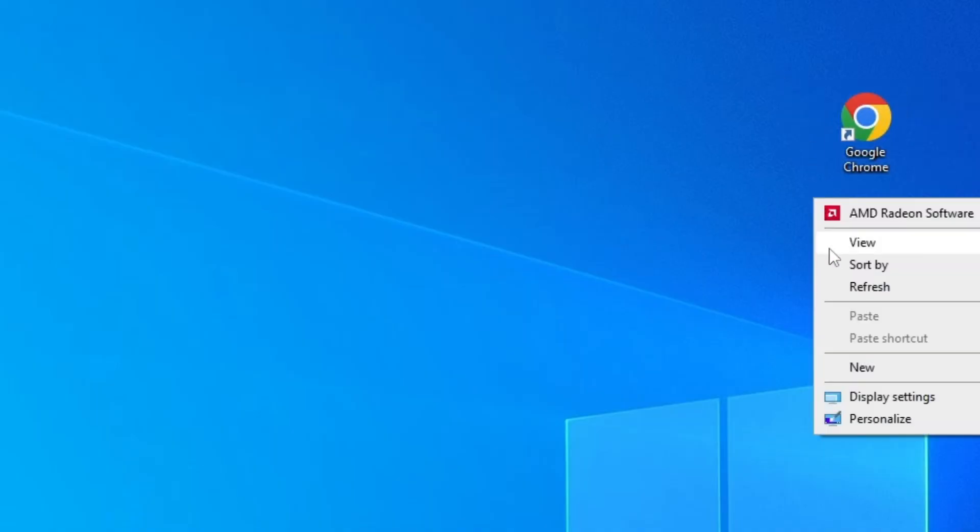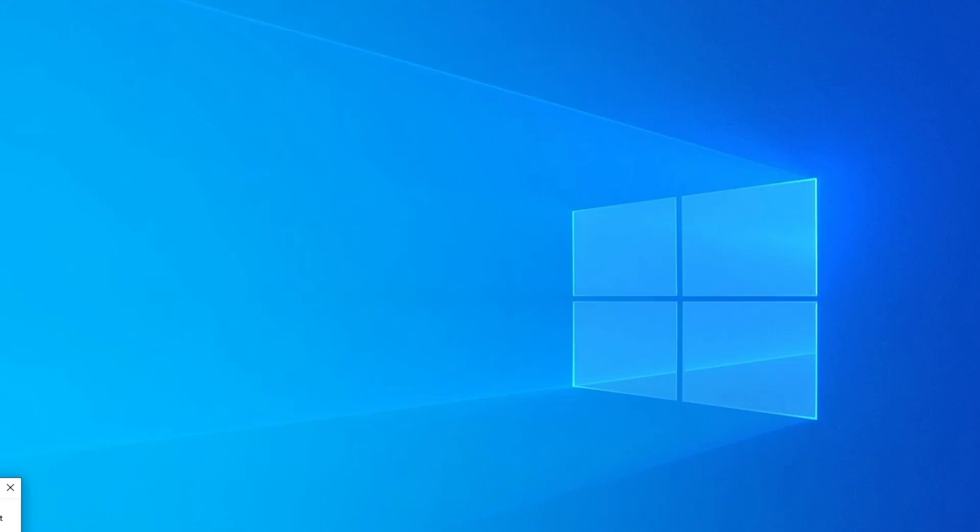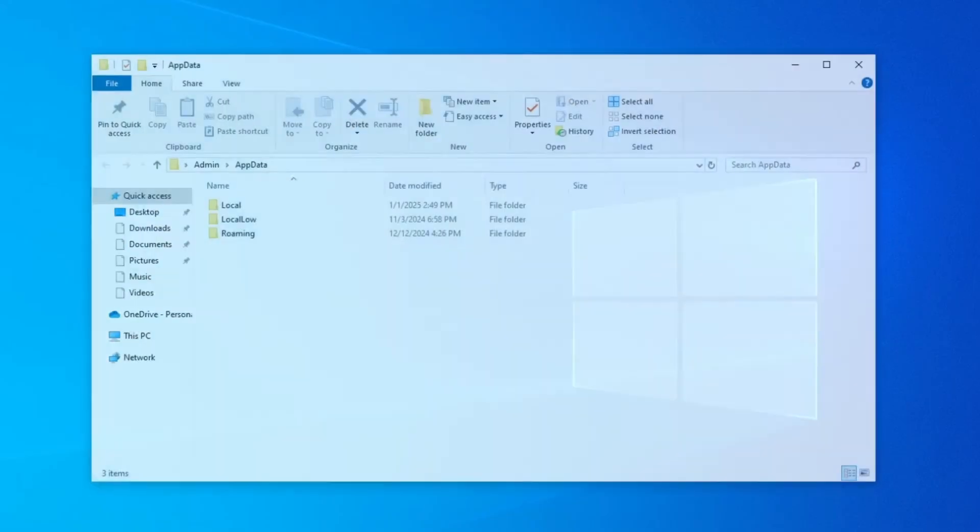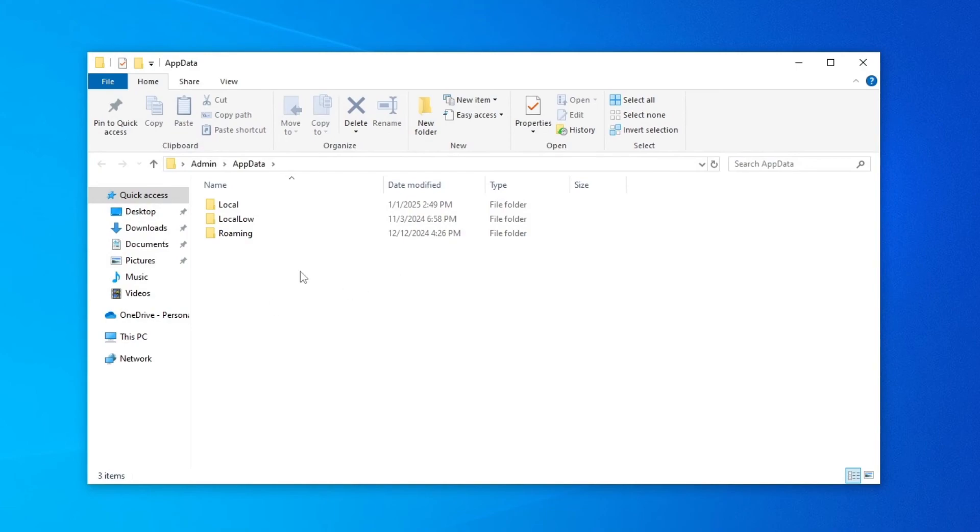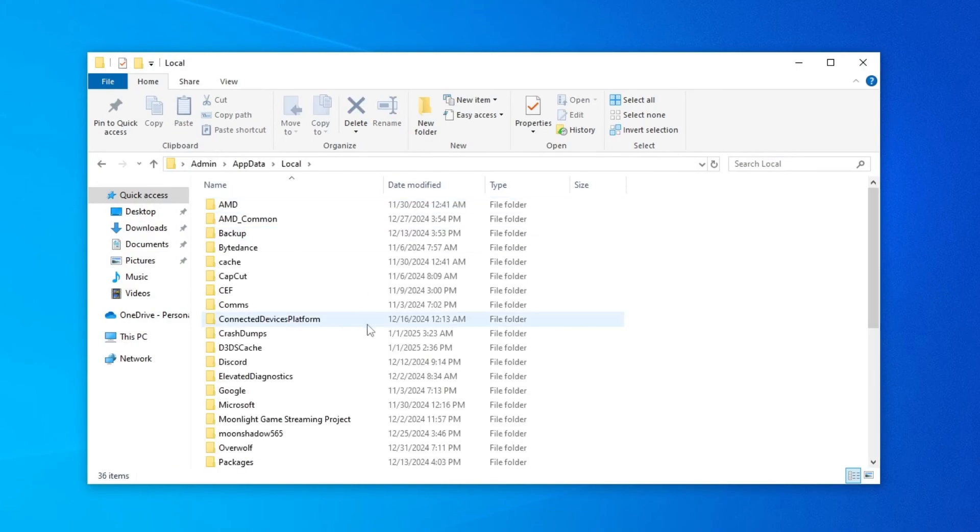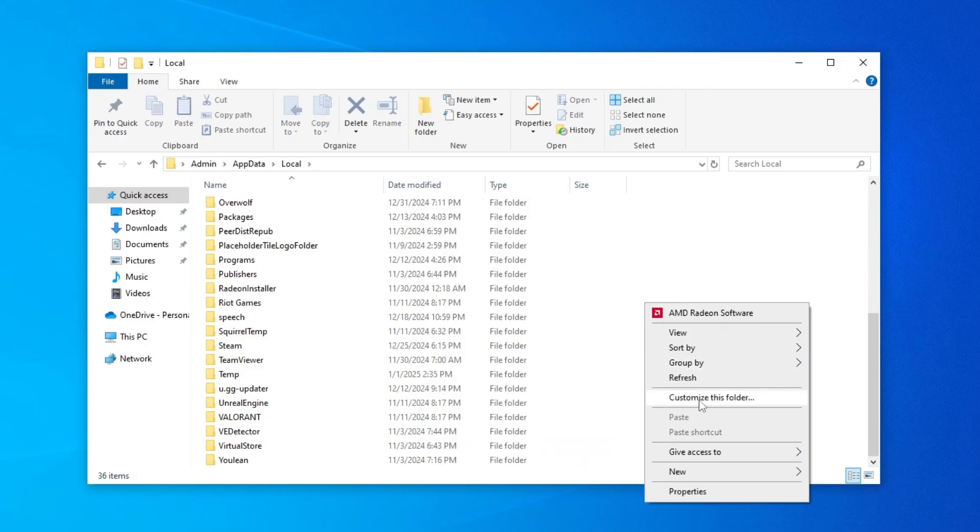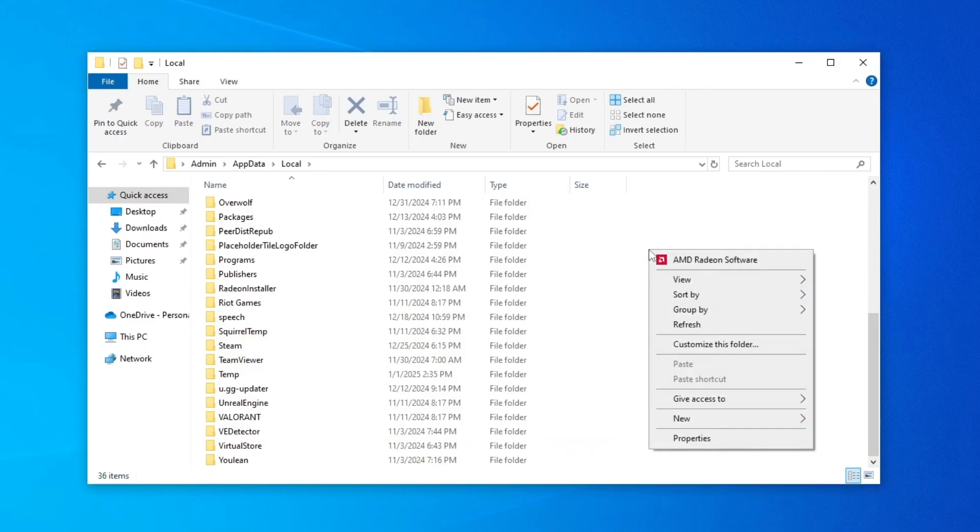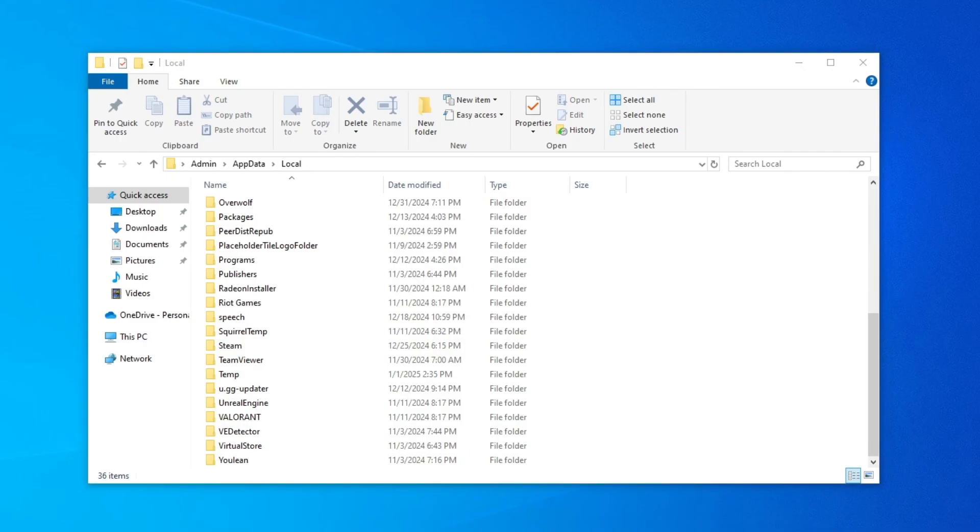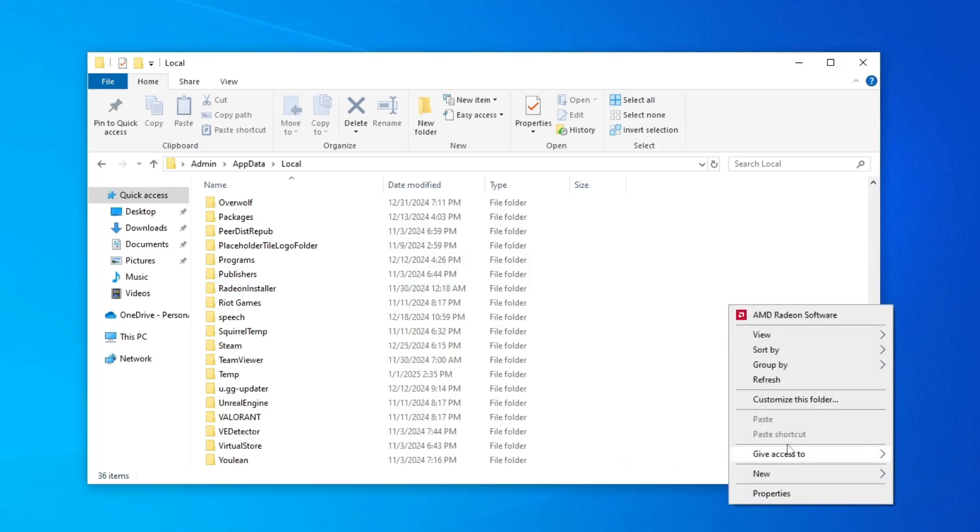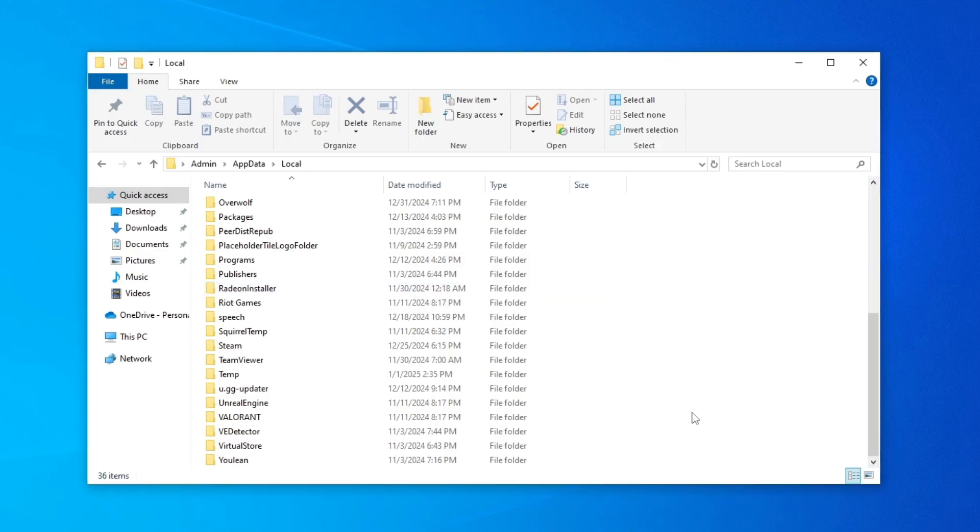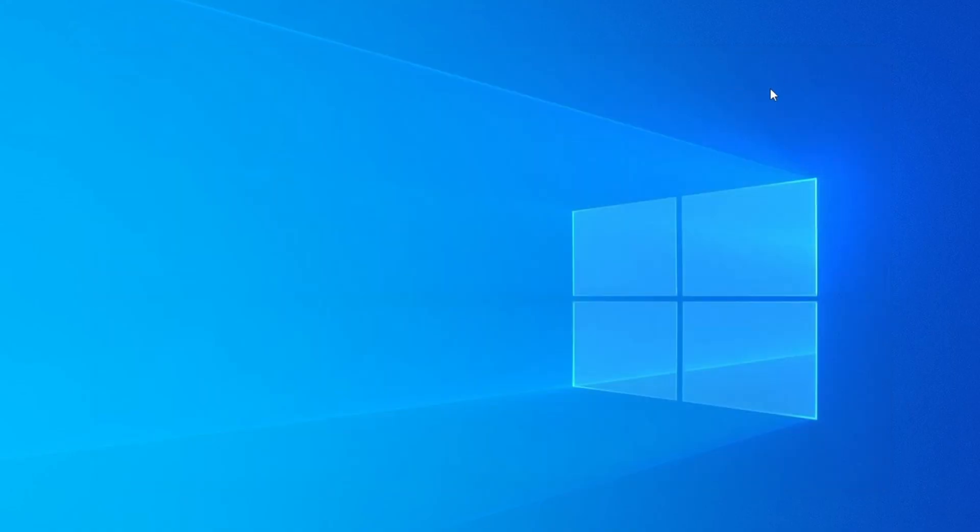In case that didn't work just go again to appdata local and then you just gonna paste again. If it's not working just go again here, copy the file from your desktop and paste it here again. If it's not working but it should be refreshed, after this you go and restart your PC.